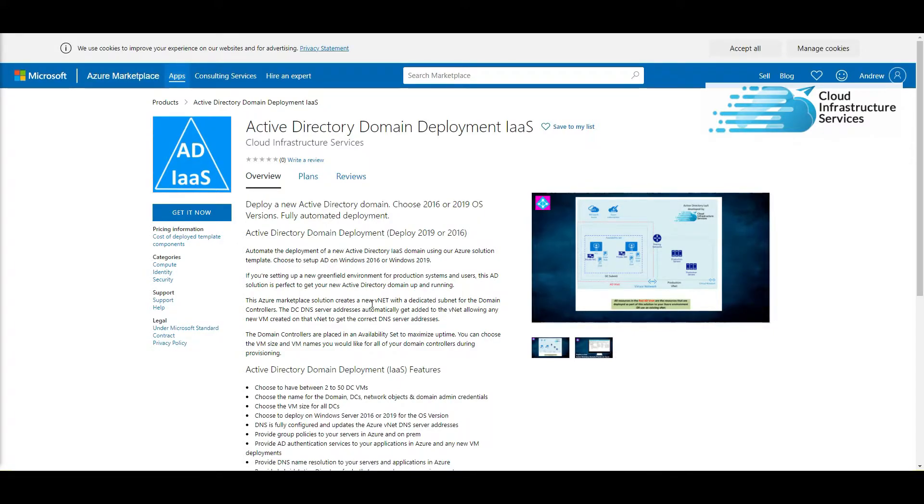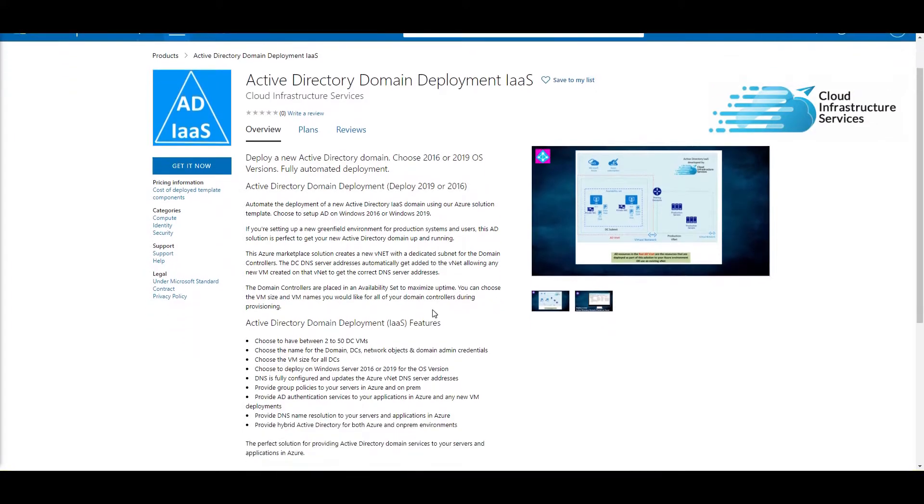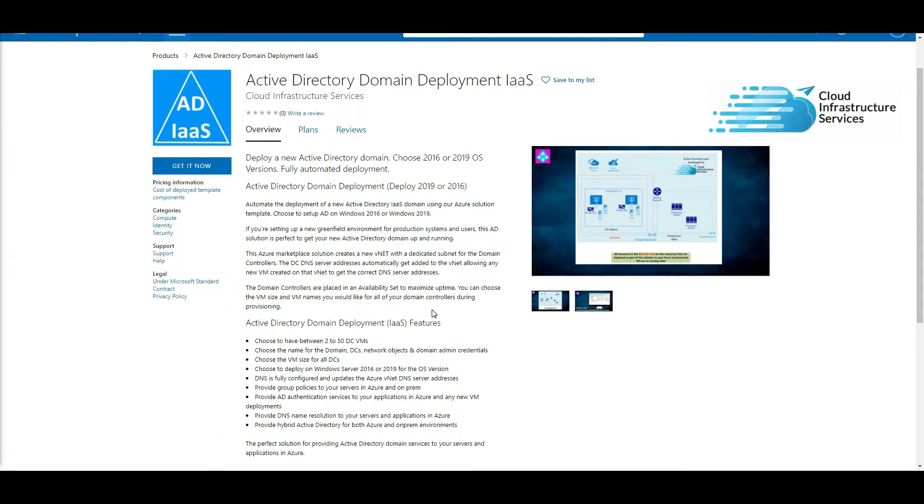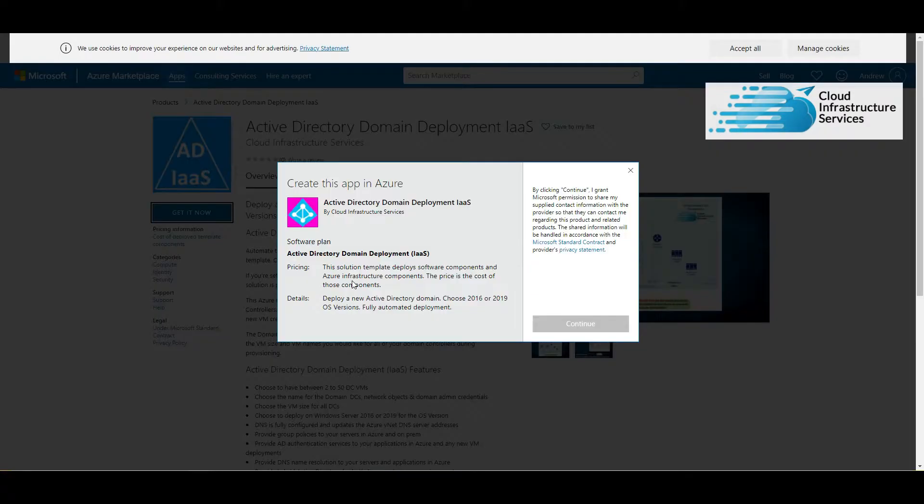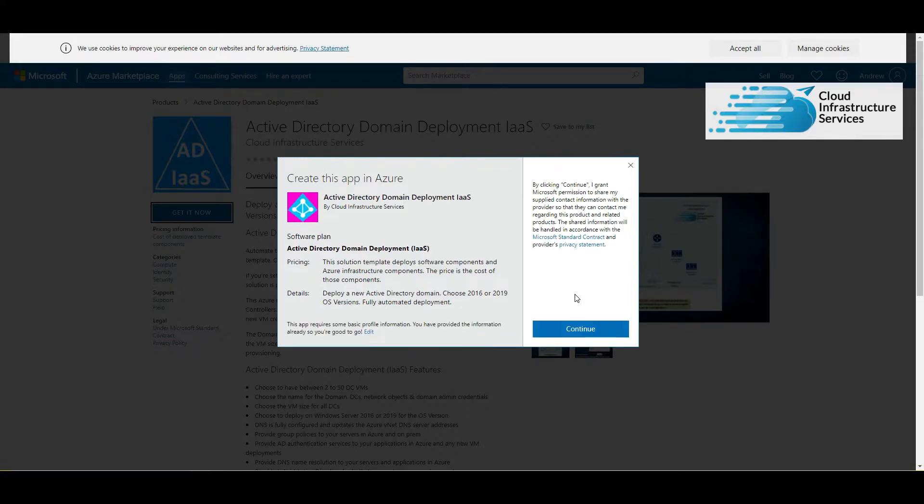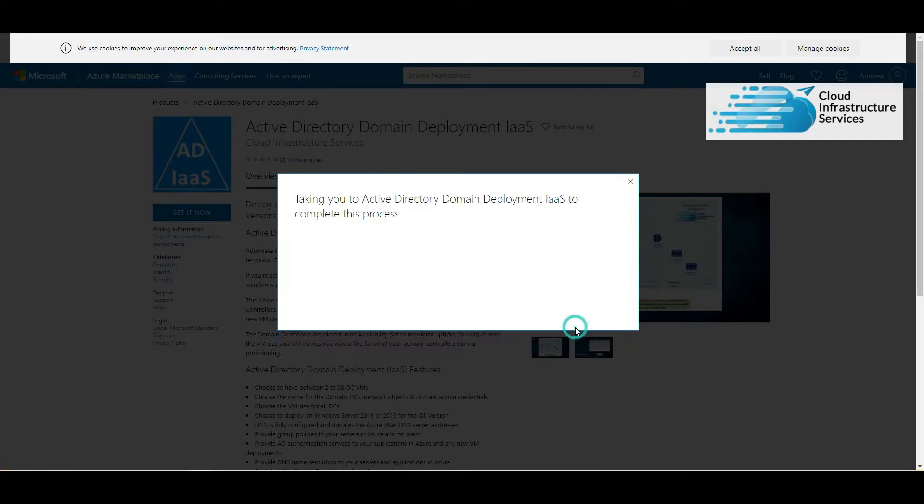If you look in the description of this video, you'll find a link that takes you directly to this. What this will do is you can choose to deploy it on Windows Server 2016 or 2019. You can choose to set it up on an existing vNet or deploy a brand new vNet. Let's get started. All you do is click on get it now and then click on continue.